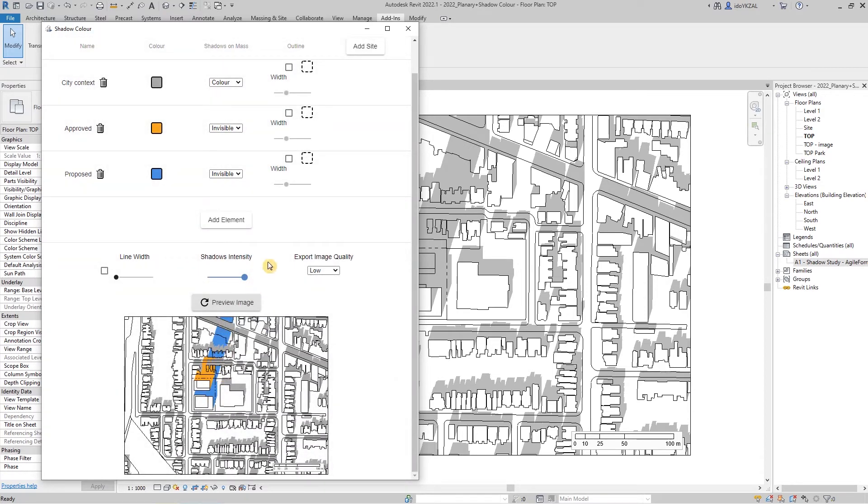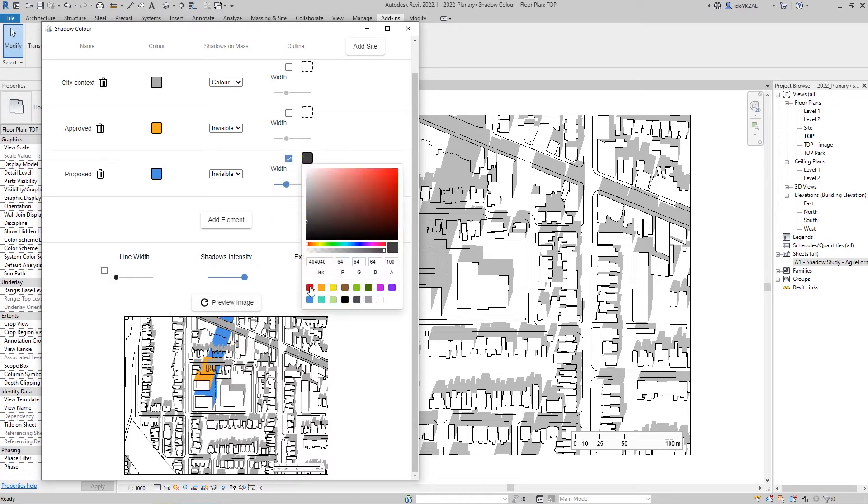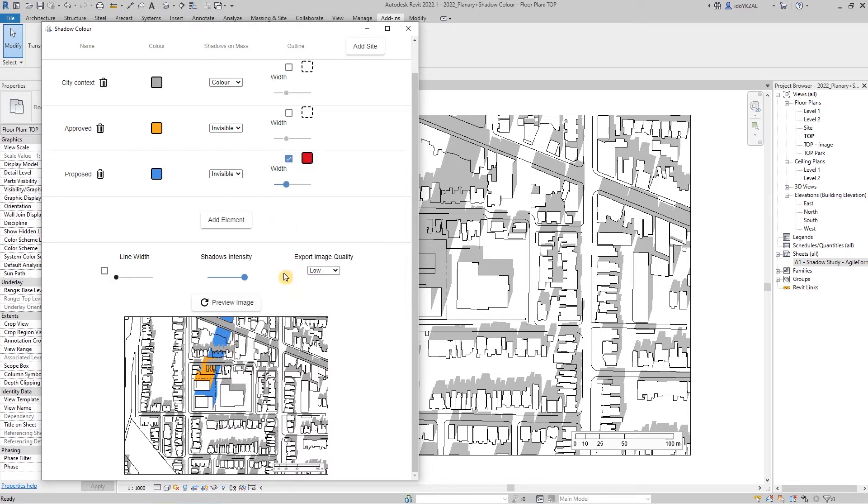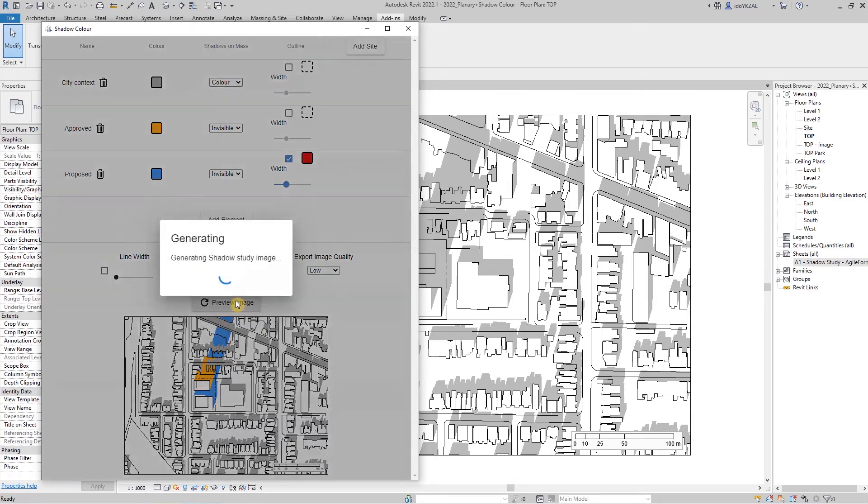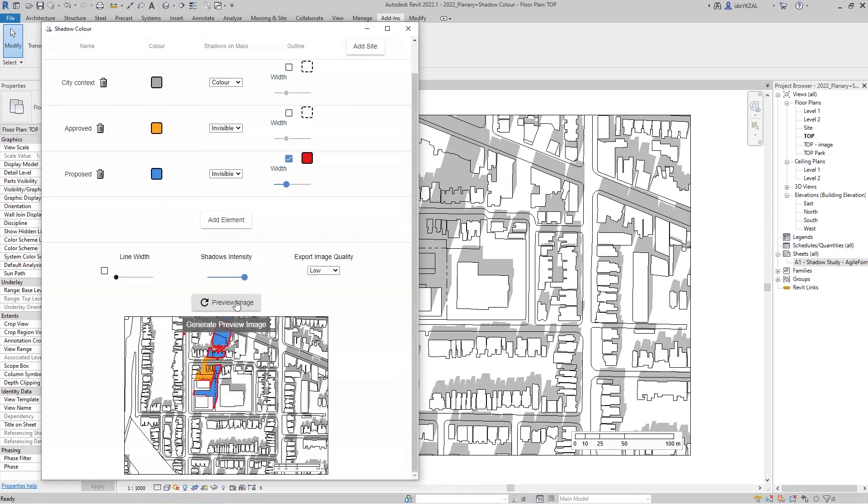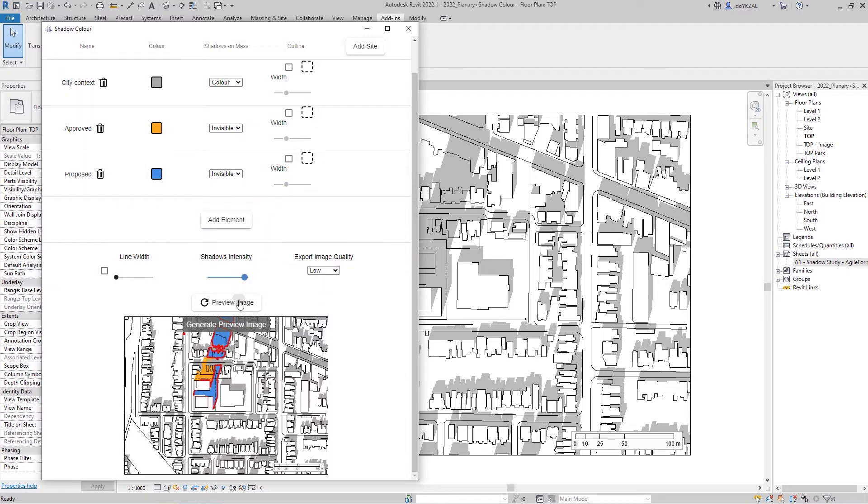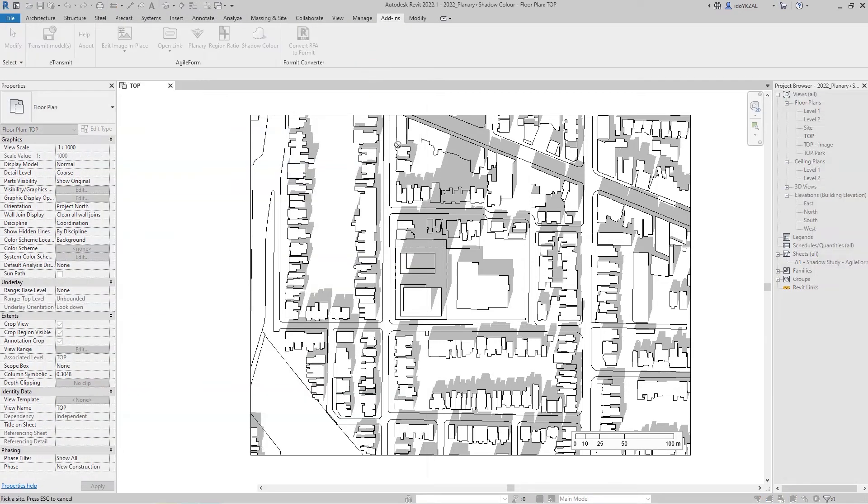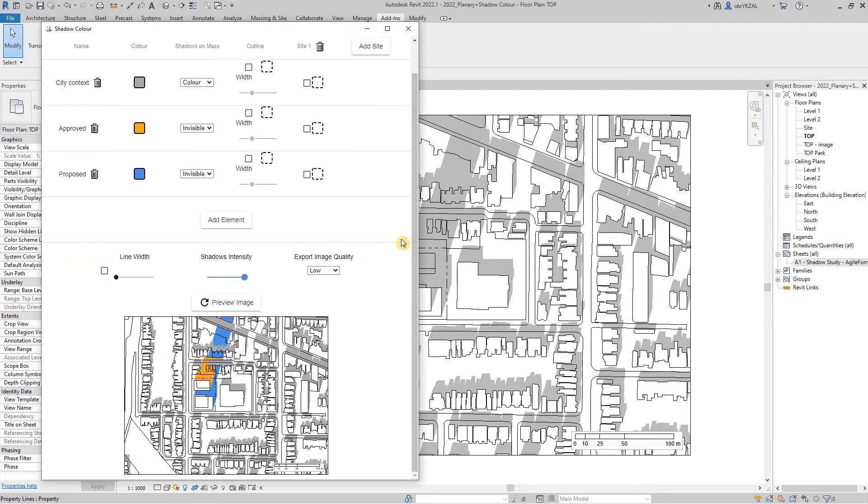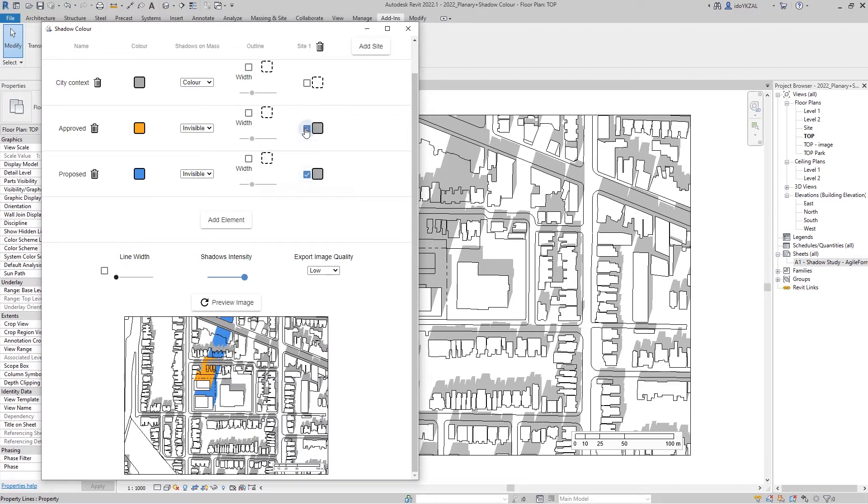We can create an outline for shadows by clicking on the outline checkbox. We can also add a site and assign a different color for the shadow within the site. So I'm going to click on add site and select the property line from the Revit view and assign a color. I'm going to keep it gray.